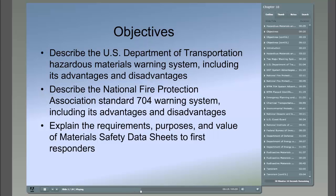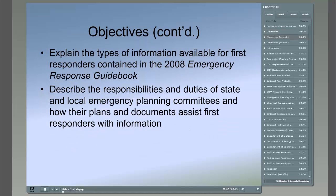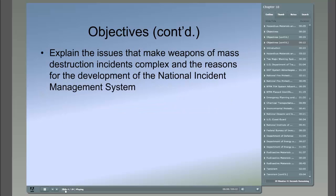To describe the National Fire Protection Association Standard 704 Warning System, including its advantages and disadvantages. To explain the requirements, purposes, and value of material safety data sheets to first responders. To explain the types of information available for first responders in the 2008 Emergency Response Guidebook. To describe the responsibilities and duties of state and local emergency planning committees, and to explain the issues that make weapons of mass destruction incidents complex and the reasons for the development of the National Incident Management System.